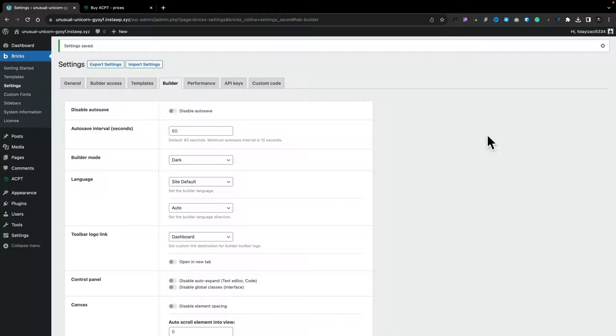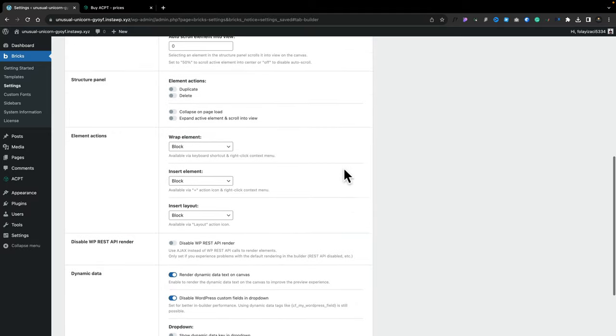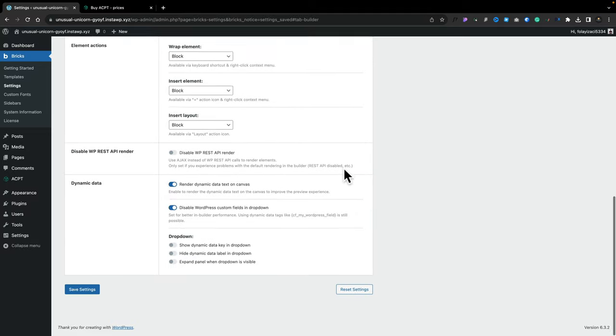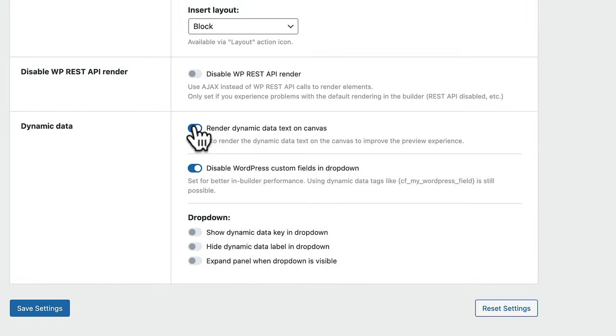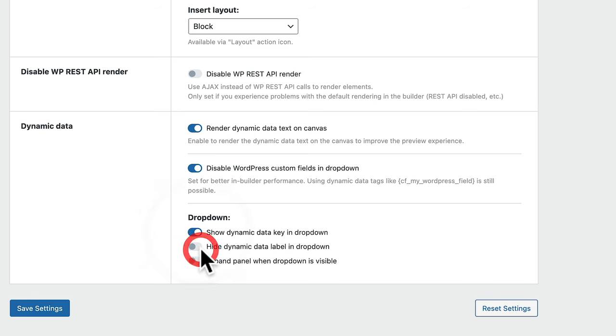I'm going to show you how you get started. The first thing you want to do, once you're in your dashboard, is go into the Settings for Bricks, come over to the Builder section, scroll to the bottom, and set the options for how you work with dynamic data. Enable all of the options — Render Dynamic Data and so on. Hit Save Settings, and now we've basically configured things to work with dynamic data.